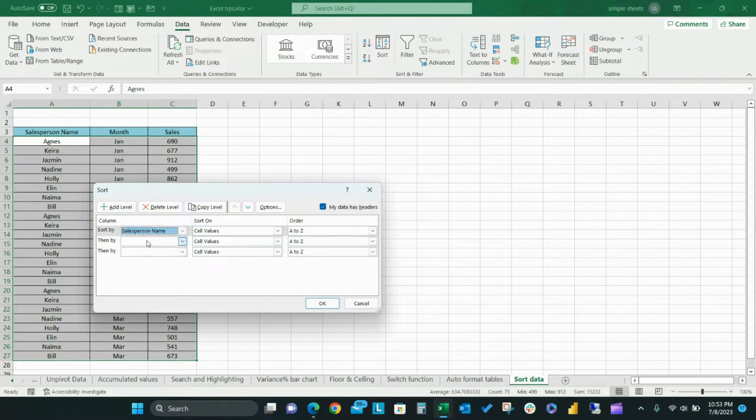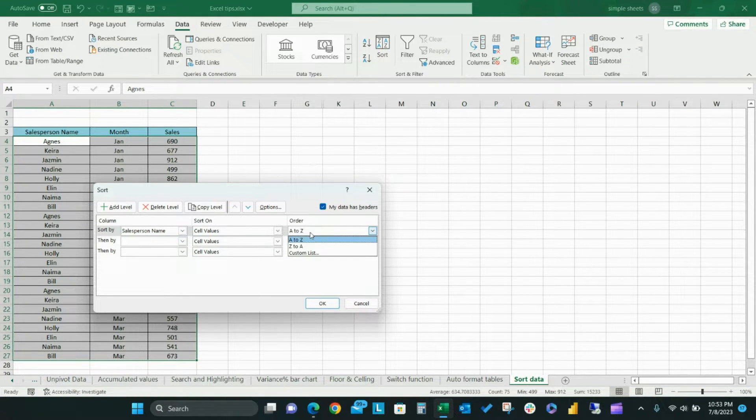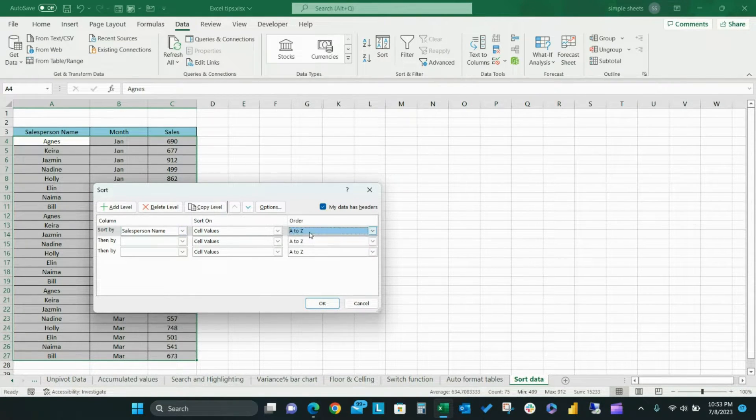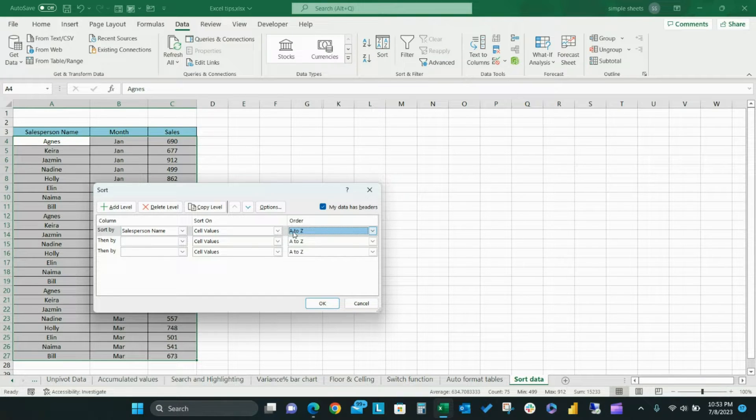Set your first custom sort by selecting salesperson name from the drop down menu and set the order to order from A to Z.